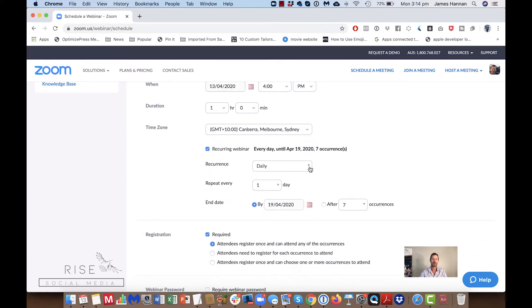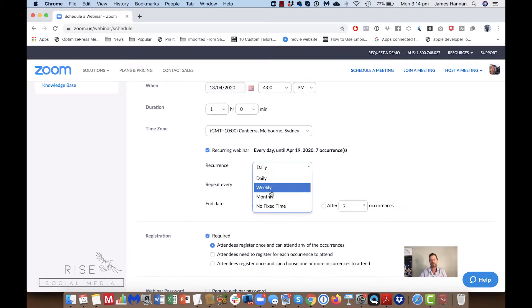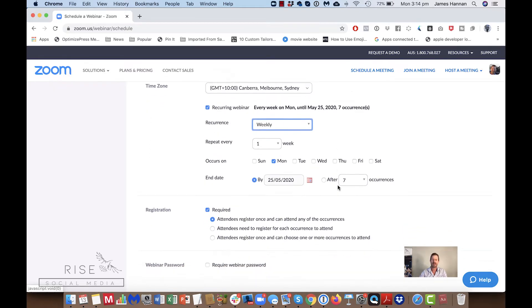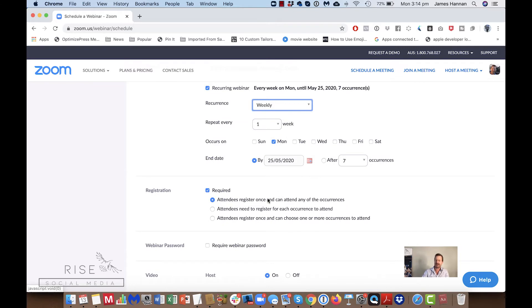If I click 'recurring' you'll see options for daily, weekly, or monthly. If I want to make it weekly then I can choose every Monday, Tuesday, and Wednesday every week — I can set that up here.